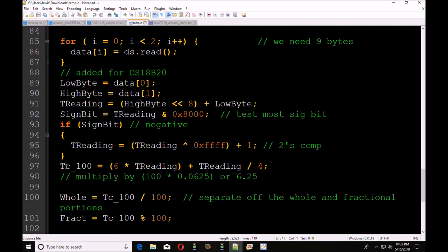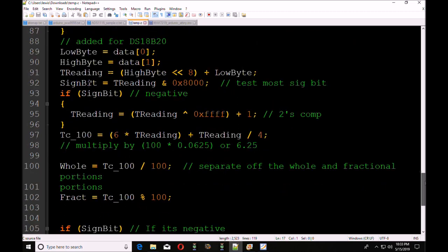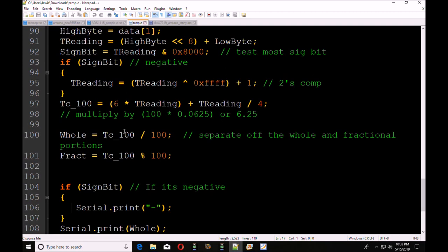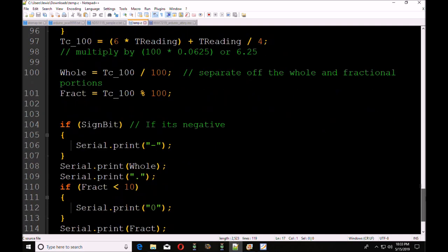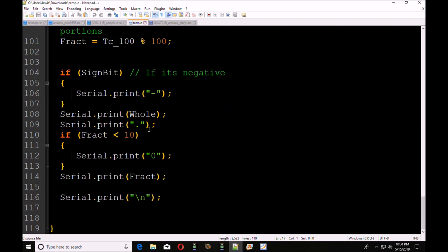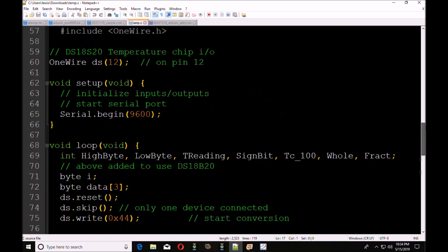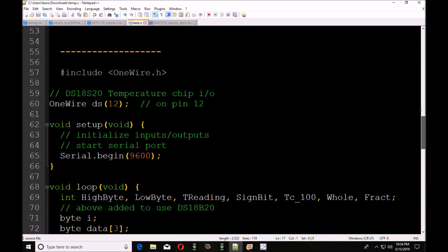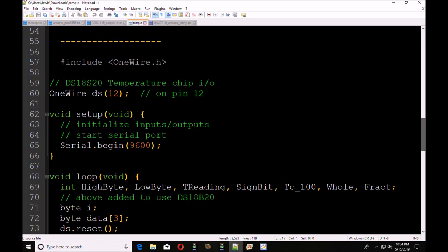And of course, you're going to have to do a two's complement plus one to change it to a negative form. Then you're going to have to go through this formula. T100 equals 6 times T reading plus T reading divided by 4. It's basically 100 times 0.0625 or 6.25 is another way to do it. Then you're going to divide TC100 by 100. Then you're going to do the fractional by doing a modulus with 100. And after all of that, just to get it up on the screen, you can do this serial print routine and so forth. So that is a lot, really a lot of steps to me for very little benefit.